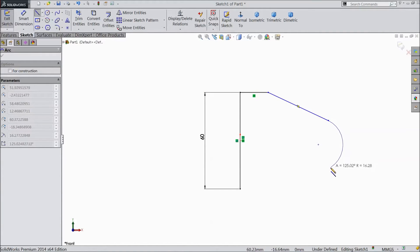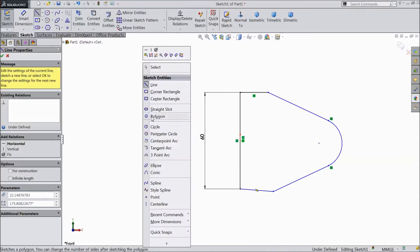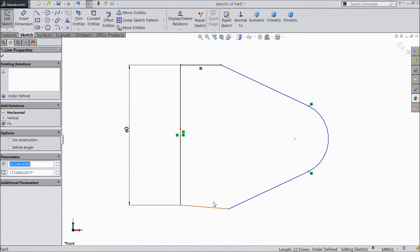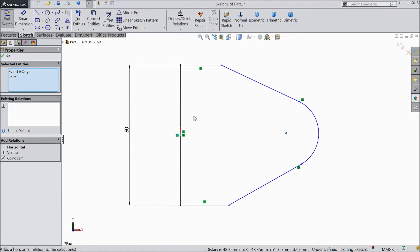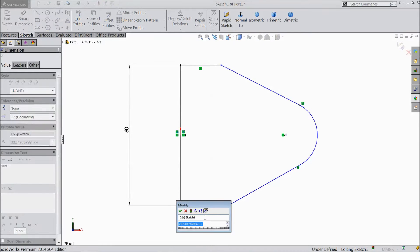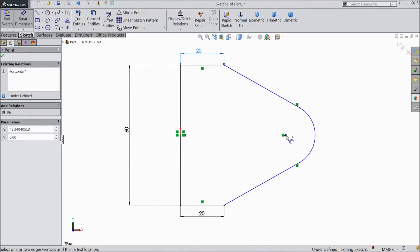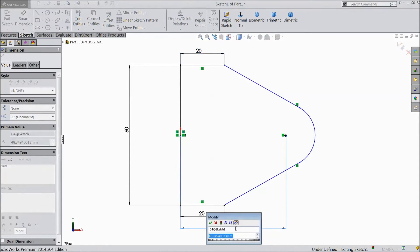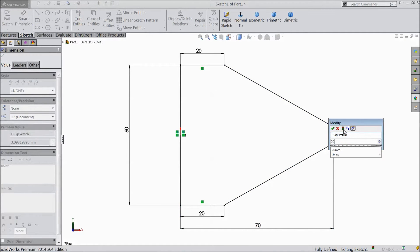Now draw a circle here. Select a line and close it. Select this point and the origin point, make horizontal. Choose smart dimension: 20 mm, 20 mm. Now point from here to origin point select 70 mm, choose radius 20 mm.